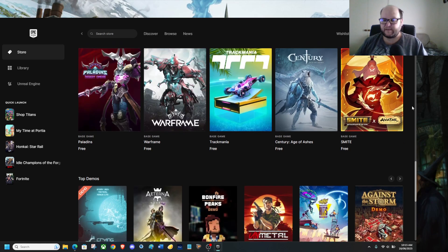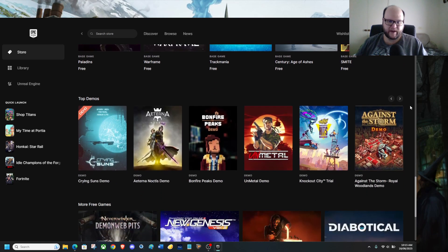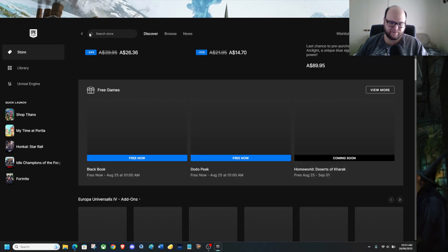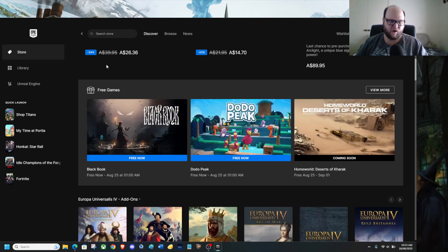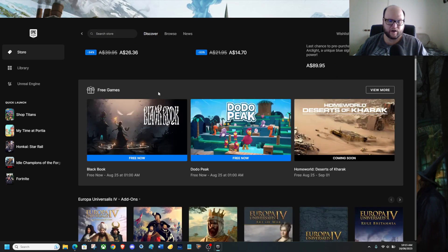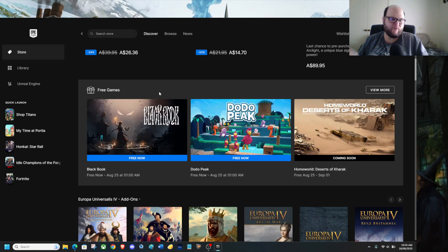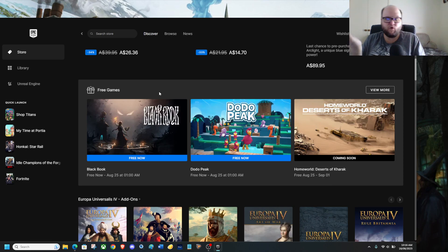Steam does actually have free games, but sometimes there are sales on, and I'm just gonna say this. Black Book is 55% off on Steam, but it's 100% off on Epic's Game Store. So which one are you gonna go with? Steam or Epic Games Store?